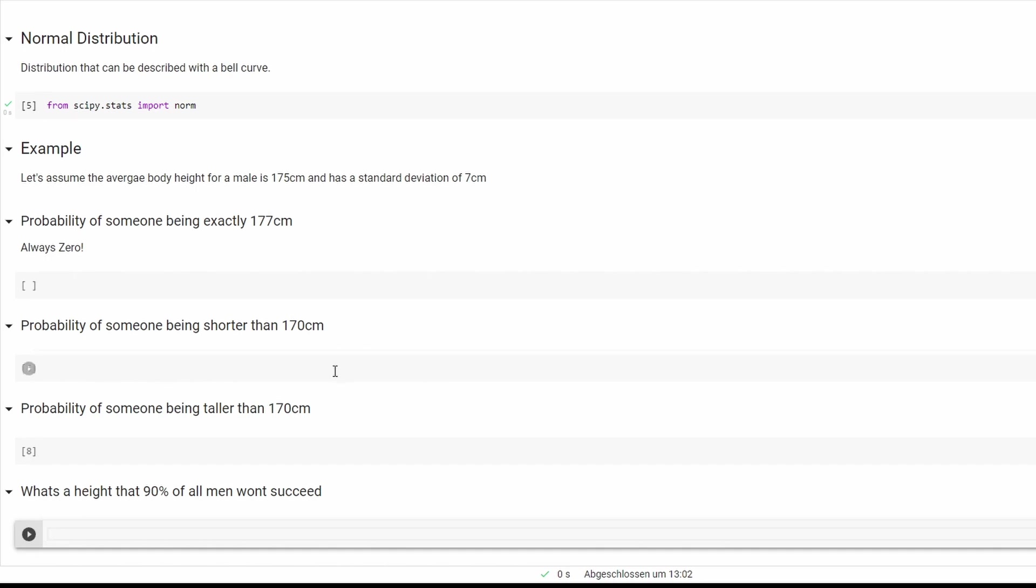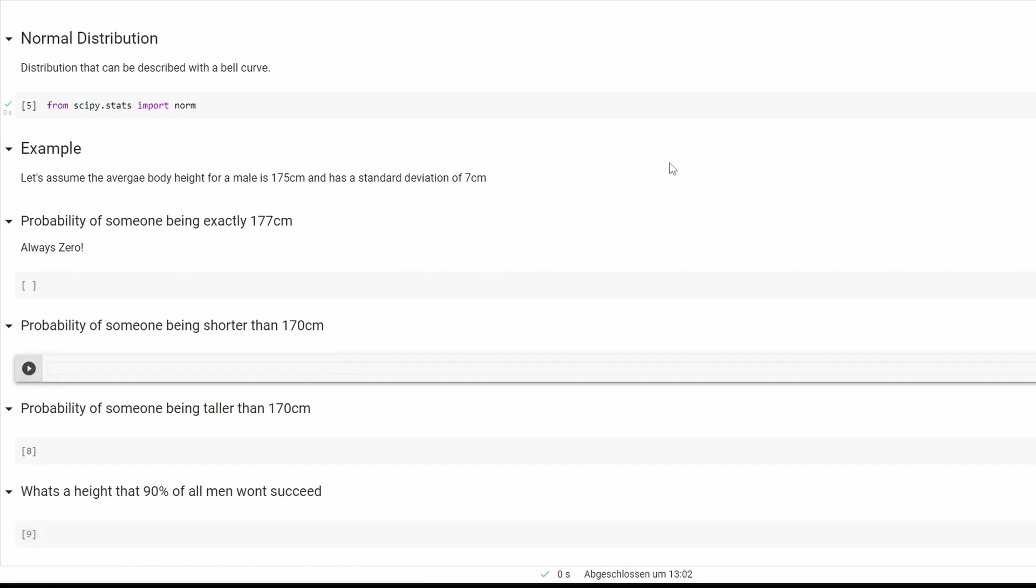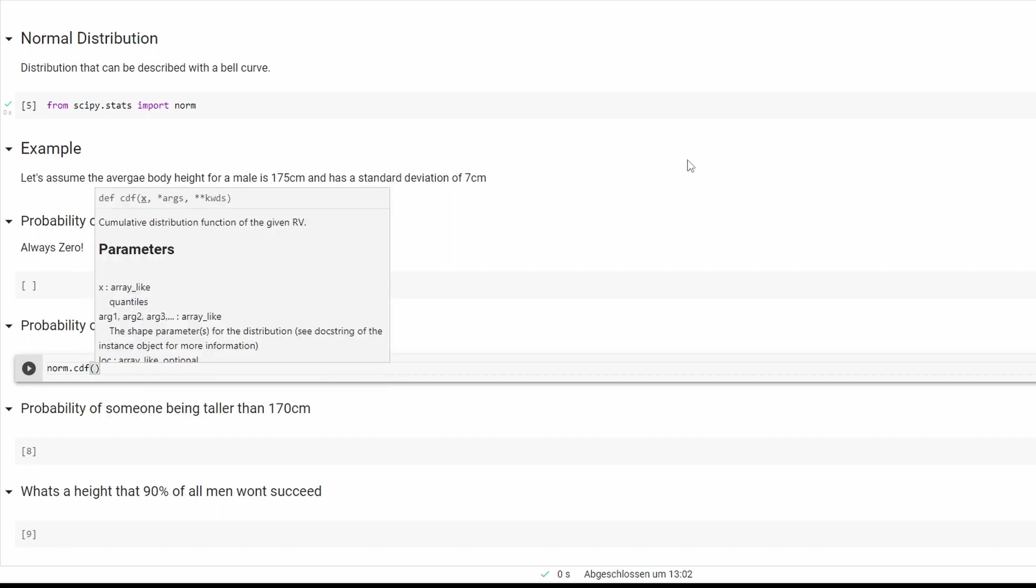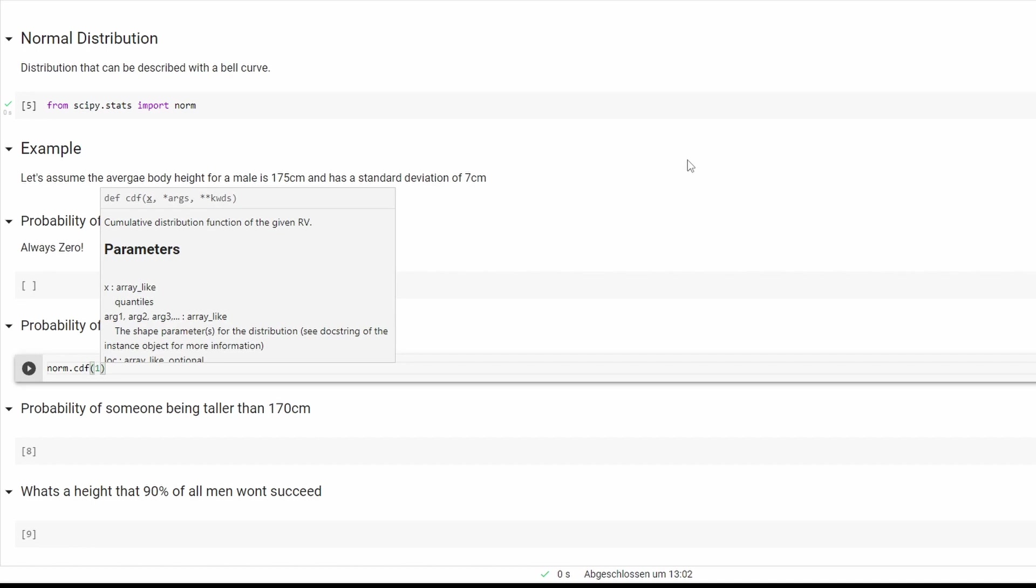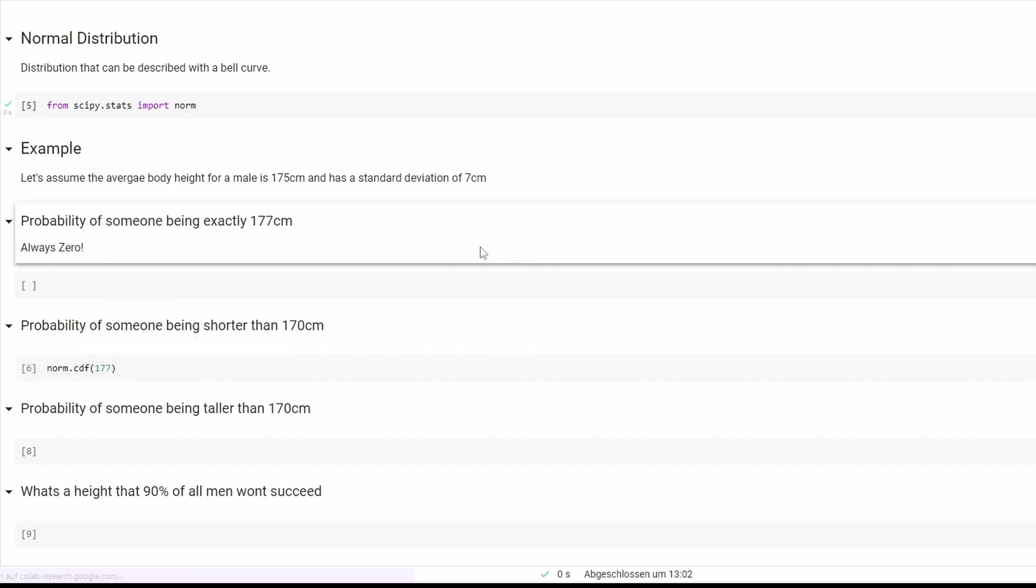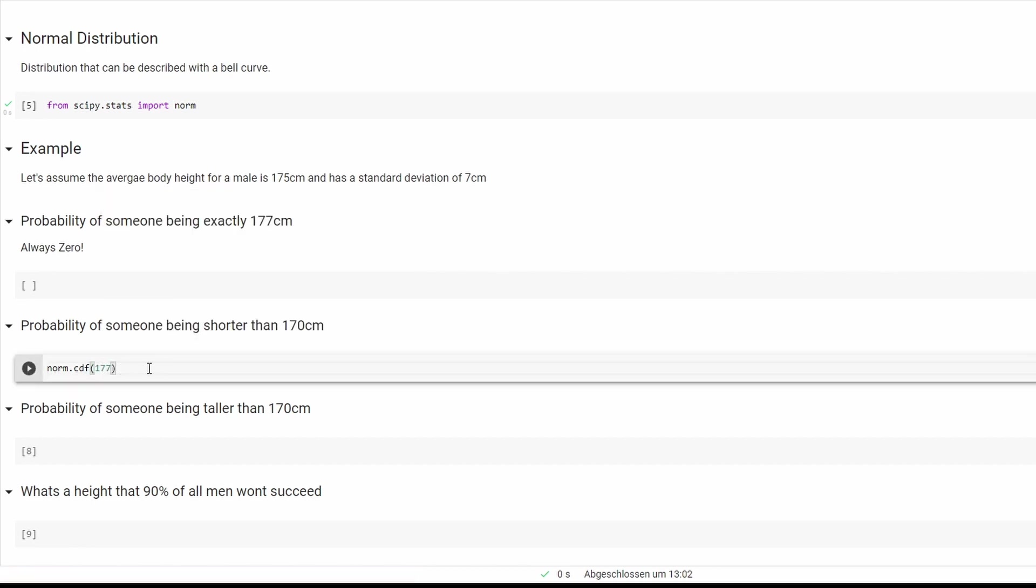The next one is the probability of someone being shorter than 170 centimeters. What we are going to type is norm.cdf. The first one will be the number we are looking for, so it's 170.